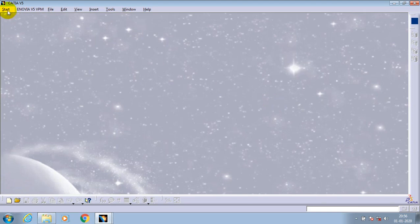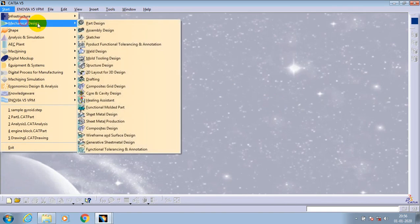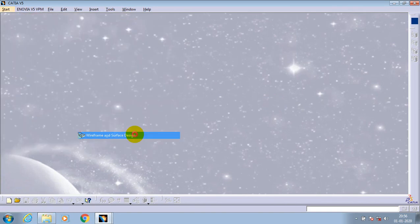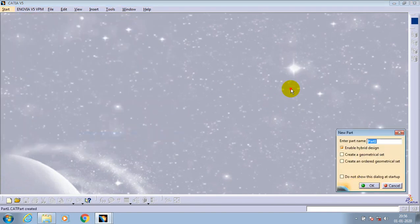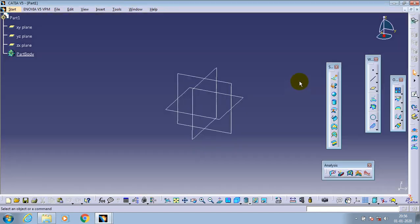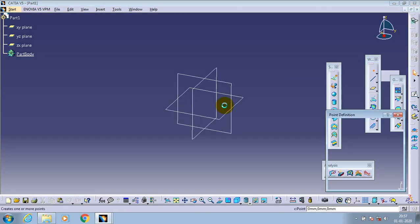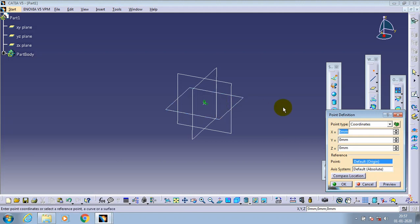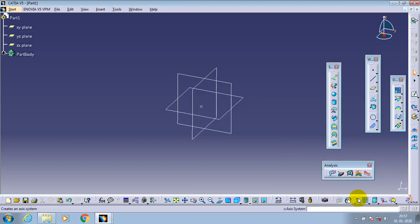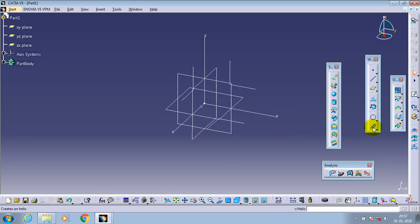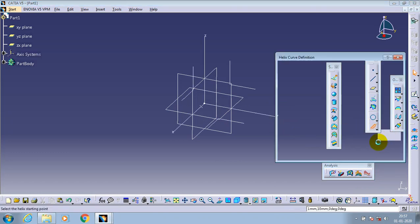Welcome friends, in this video we are going to learn about wireframe and surface design, how to create a tapered spring. Here first we have to generate a reference point for creating a helix curve. Just show the axis system.